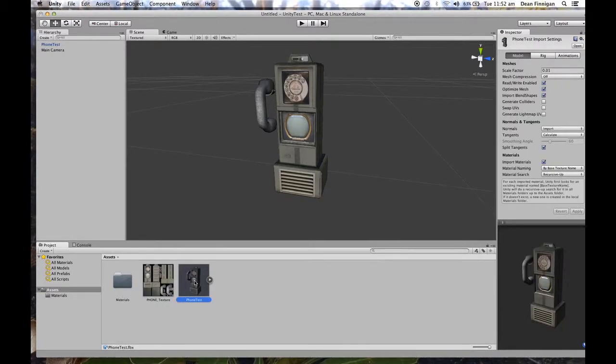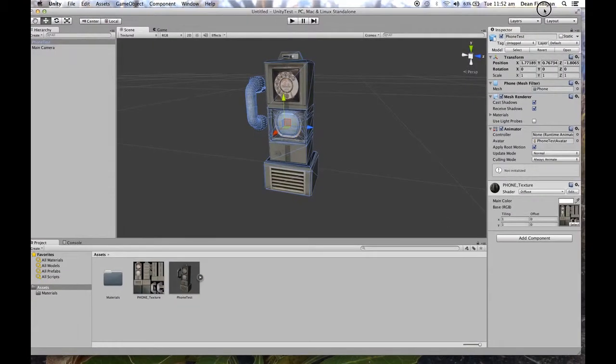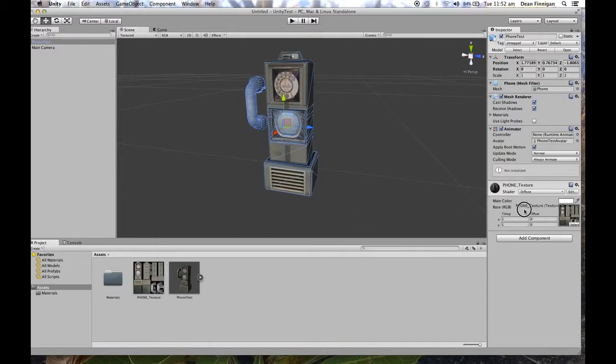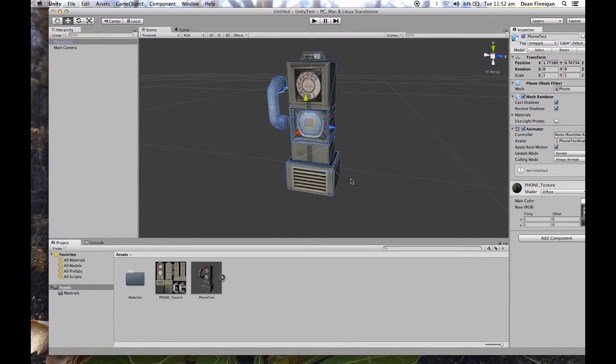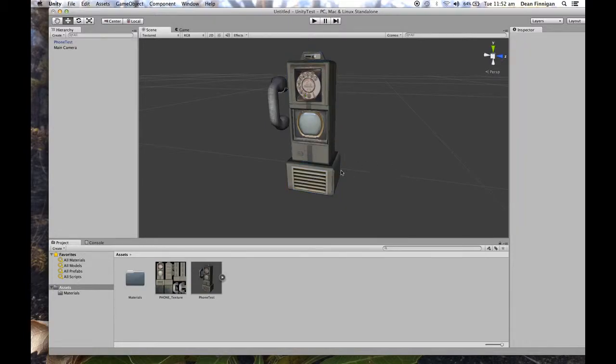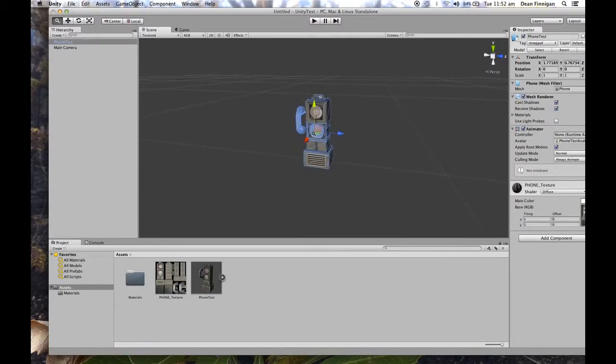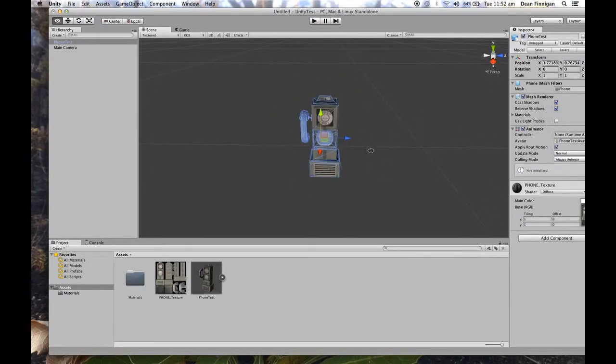If I click on the model, it's automatically found the texture file. If it didn't find it, then you would literally drag the image onto that space there and it would load the image on, the texture on. But ultimately, it's as simple as that with Unity.